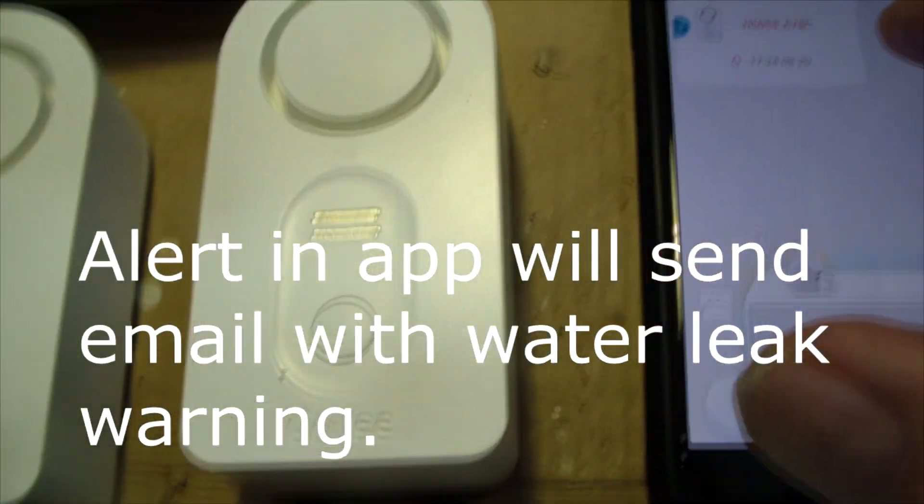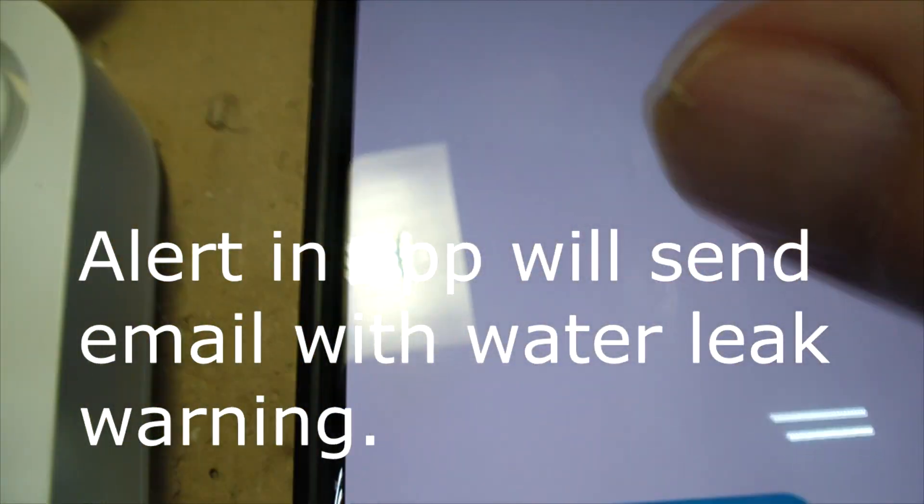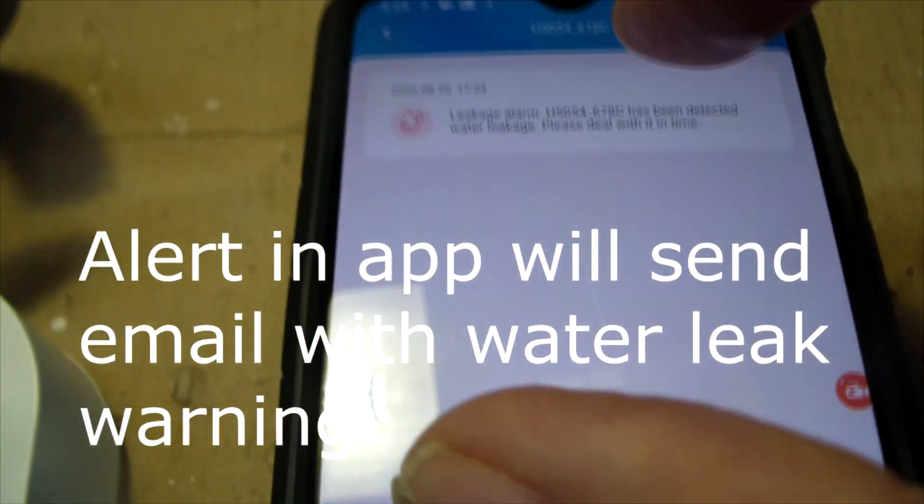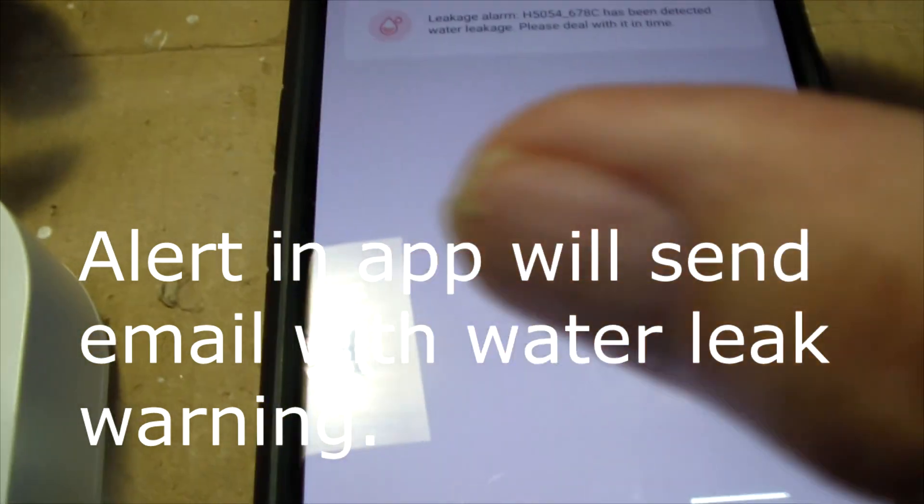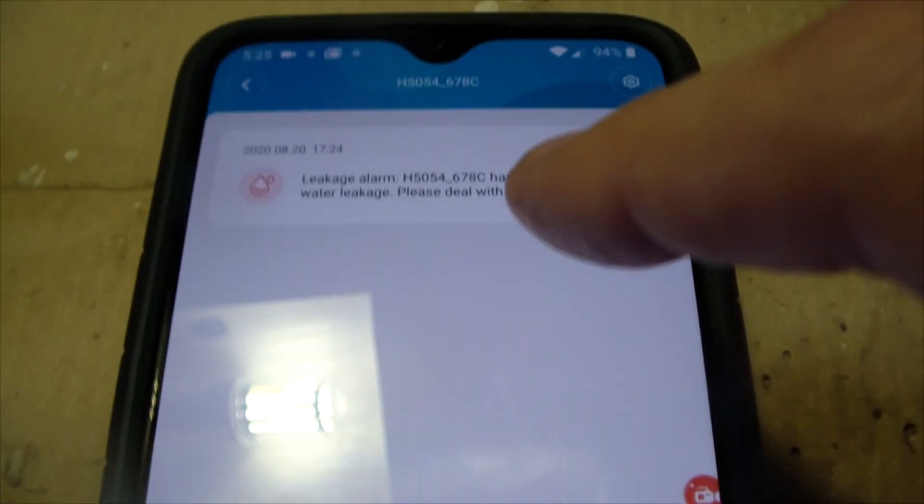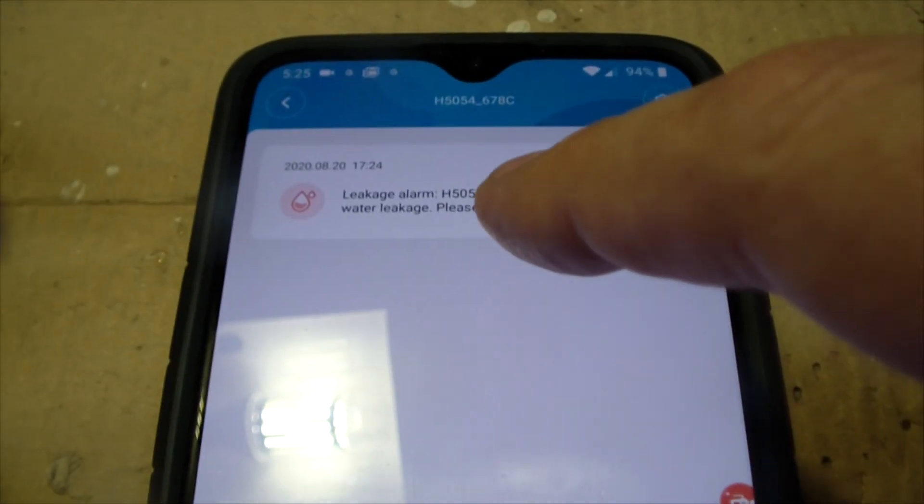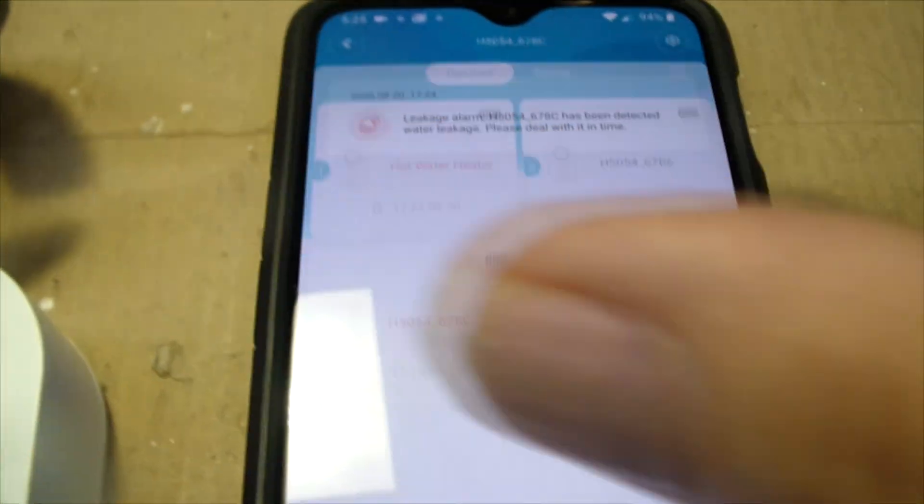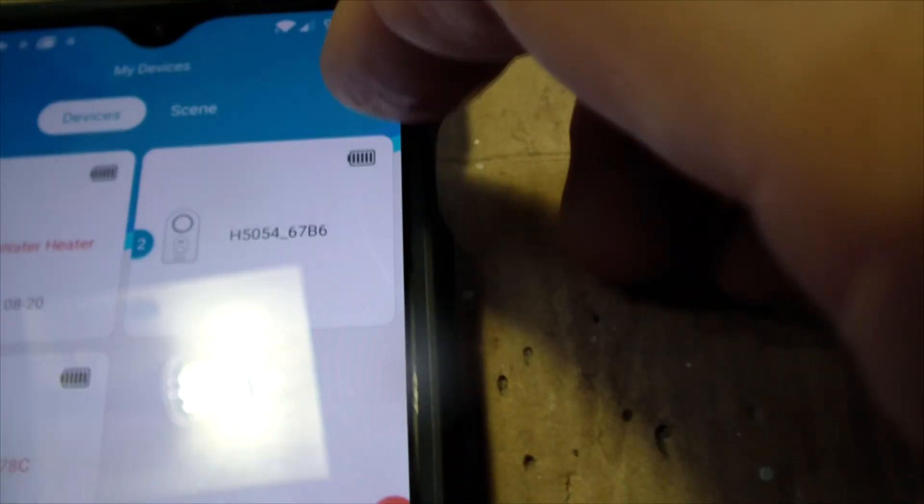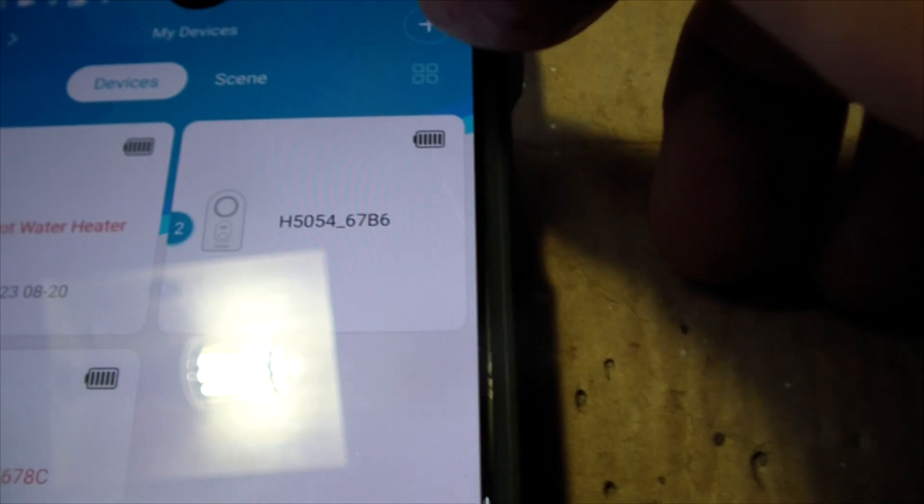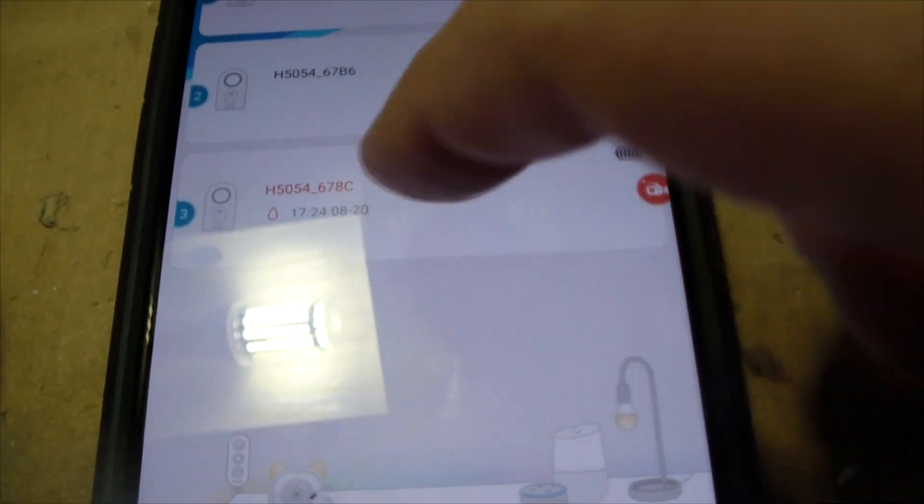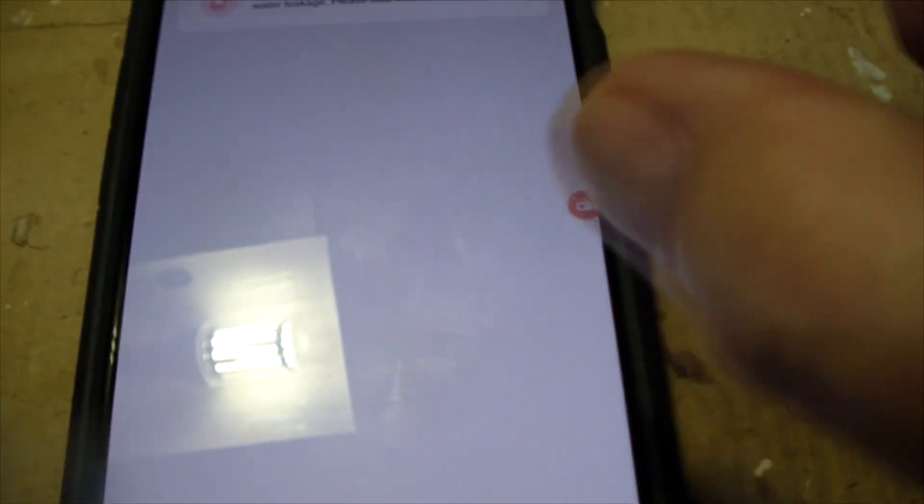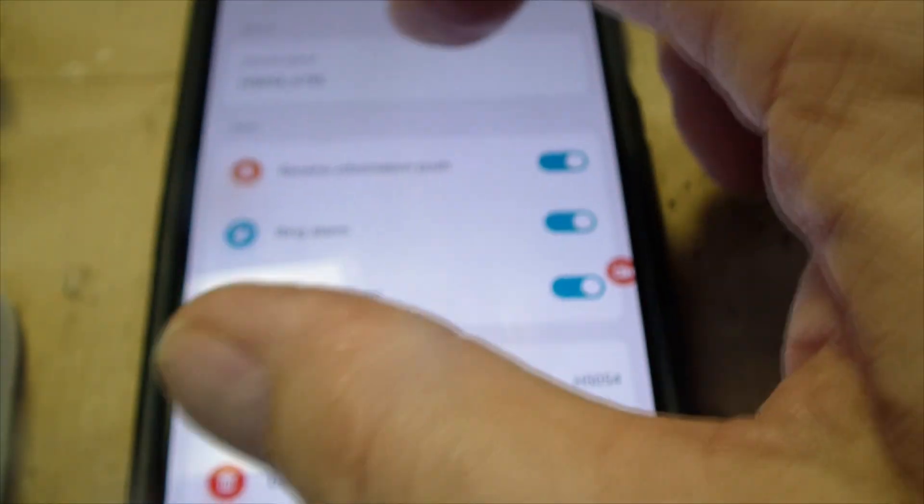So I'm going to tap on this baby. And it says, so it's 678C. So I'm going to click on the menu button up here on the top. I'm going to click on 678C. Click on settings.